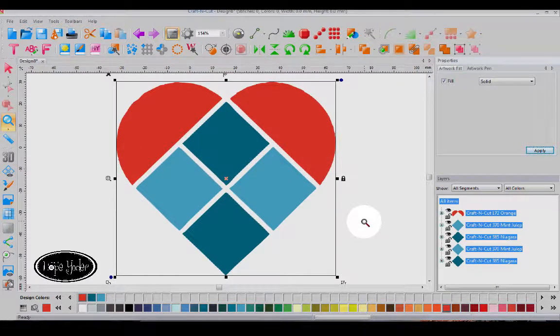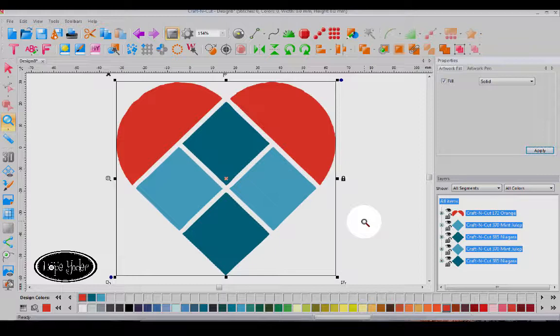So those are just a couple new things that are in Craft & Cut where updates are always free.